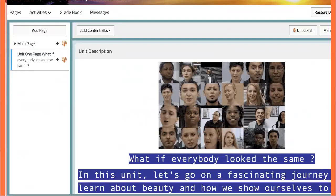I want to direct your attention to an invaluable resource: the BC platform. Here you'll find a wealth of materials and daily lessons meticulously designed to help you grasp the concepts we will be covering.